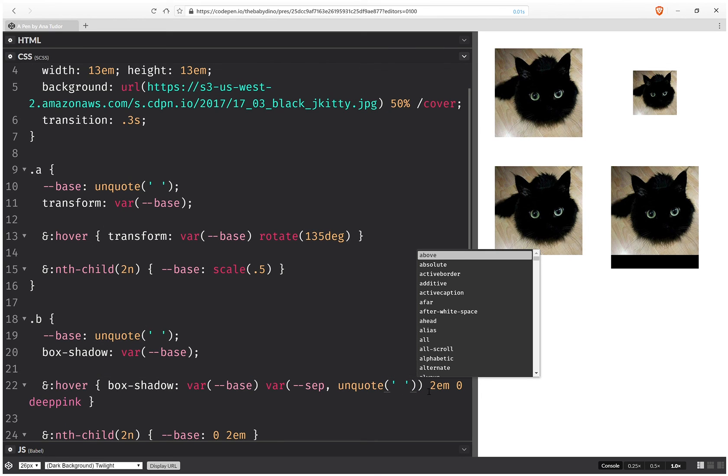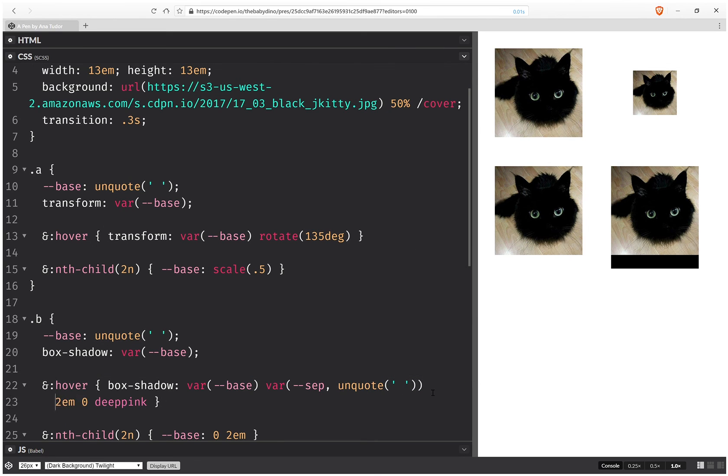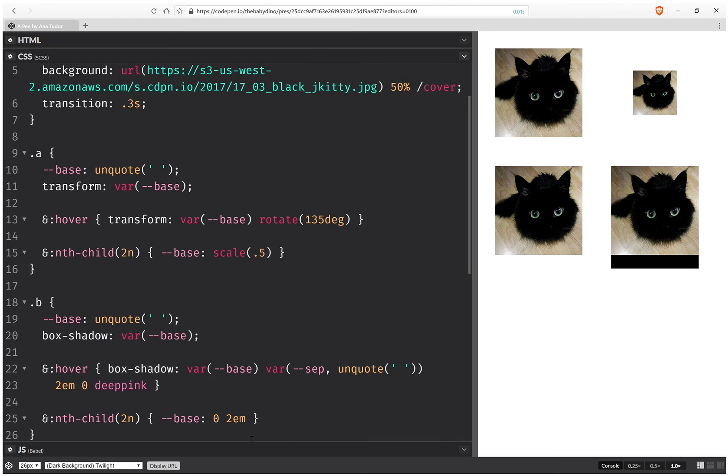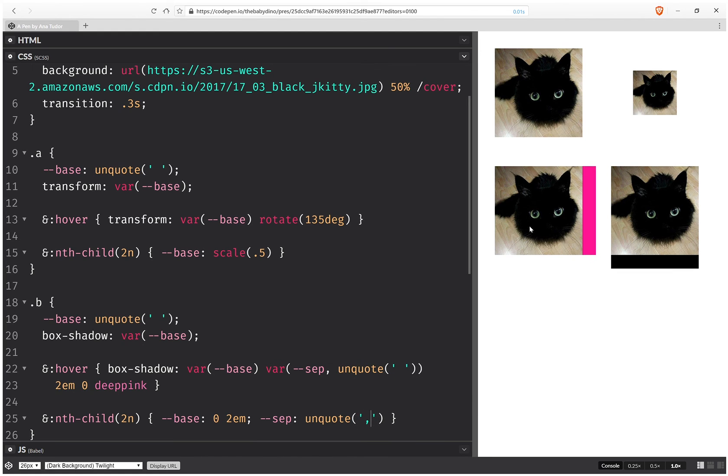So this gives us our box-shadow. And here the separator is going to be, again it's going to be unquote. But this time not of space. It's going to be unquote of comma. So this works for the first one. It works for the second one. And it's exactly what we wanted.